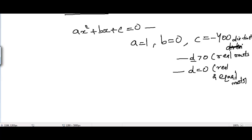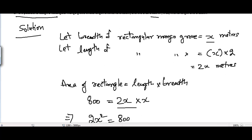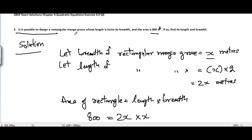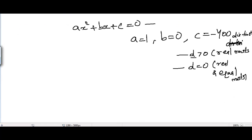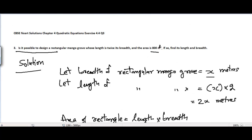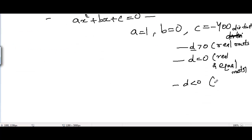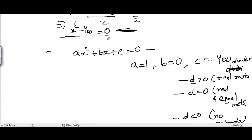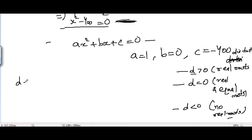In both cases — D greater than zero or D equal to zero — we have real roots, meaning they exist, so it would be possible to design such a rectangular mangrove grove whose length is twice its breadth. However, if D comes out less than zero, we would say it is not possible to design such a grove, because in that case we have no real roots — meaning no value of x can satisfy the equation.